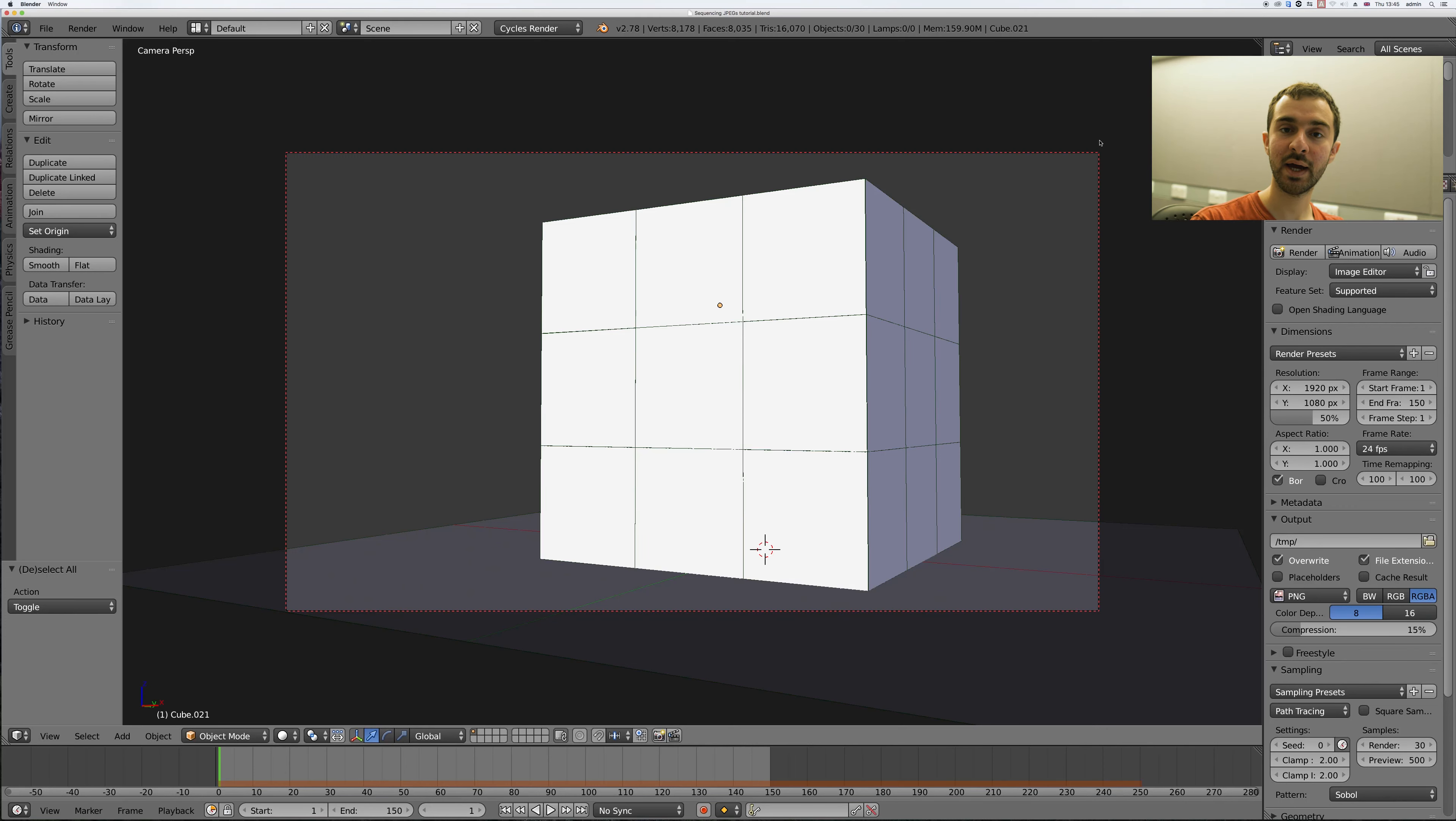Today I'm going to show you how to render your animation in still images and then sequence them together in the video editor.